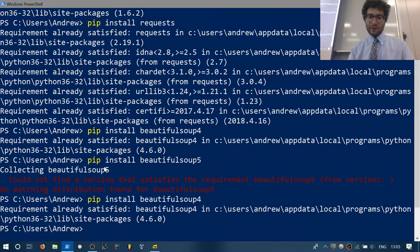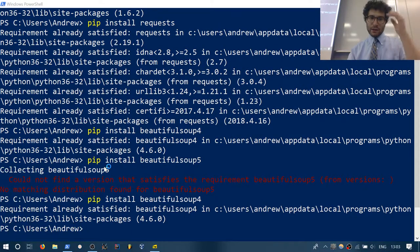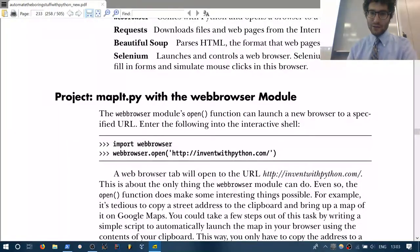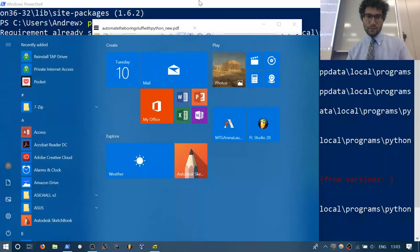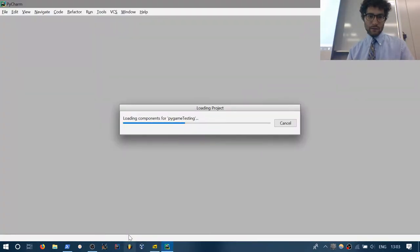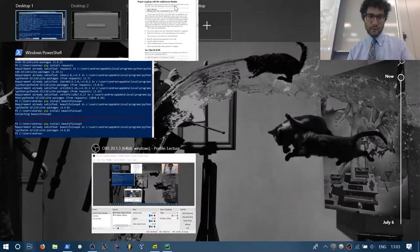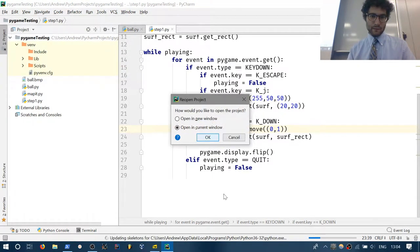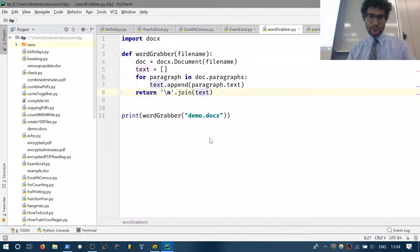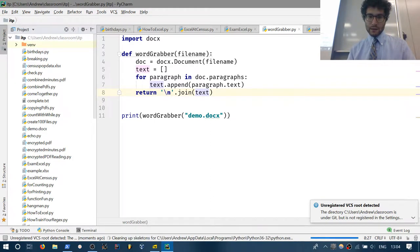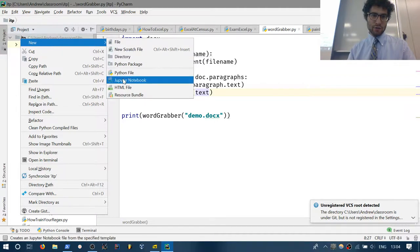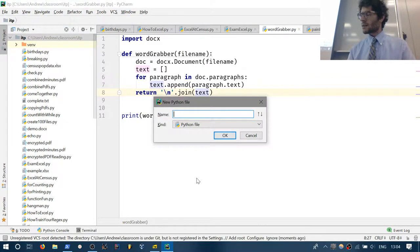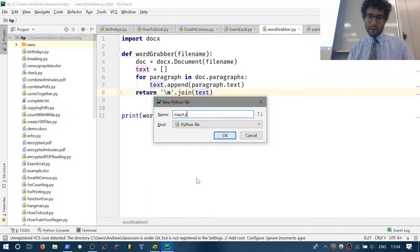I'll open it up in PyCharm, but you can do this all in IDLE. It's a fairly straightforward package. Let's go to Open Recent. New Python file — let's go with the name that he's going to use: MapIt.py.